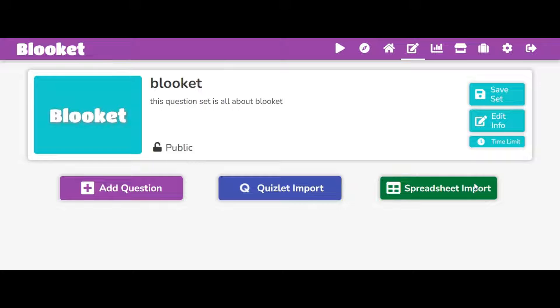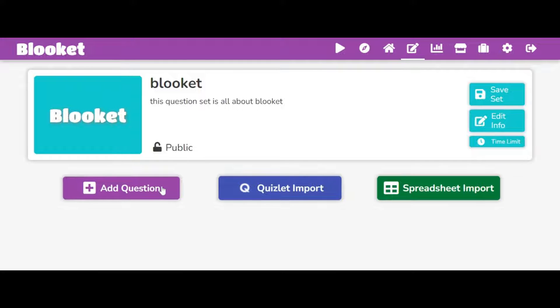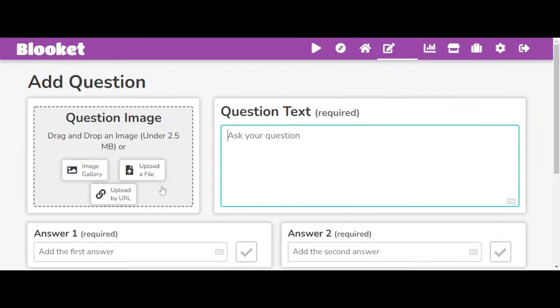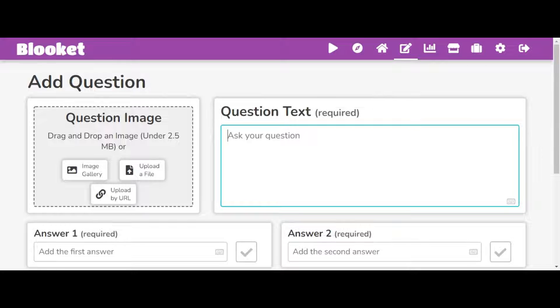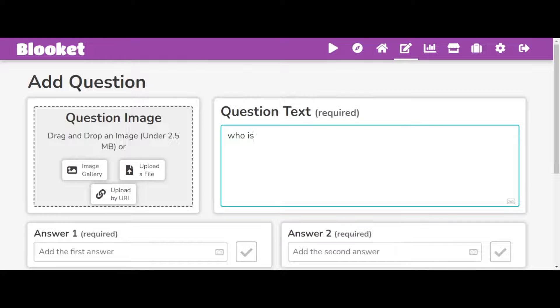So I can do create set, and then I can just do something like add questions. So for my question set, I can just say something like, who is the creator of Blue Kit?